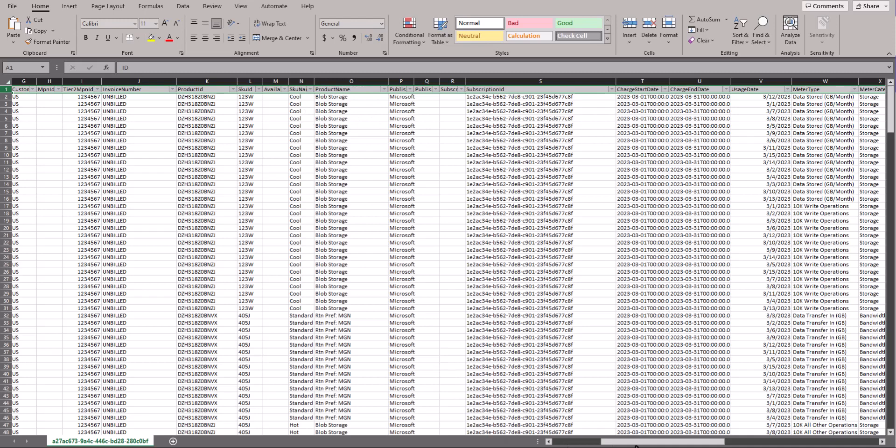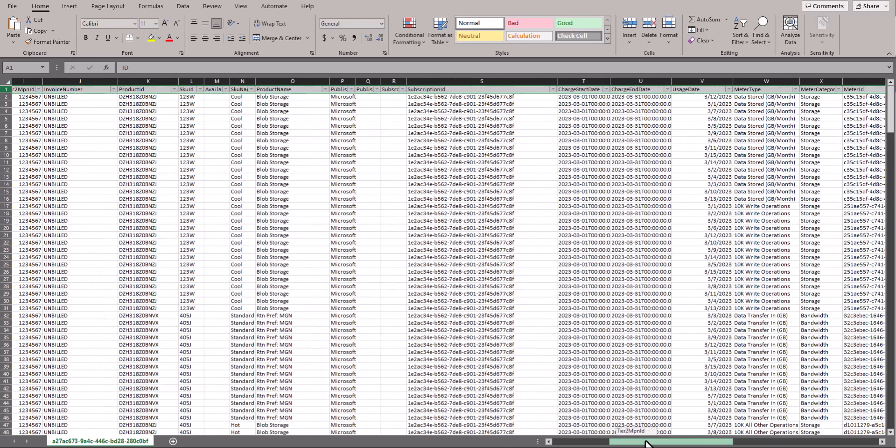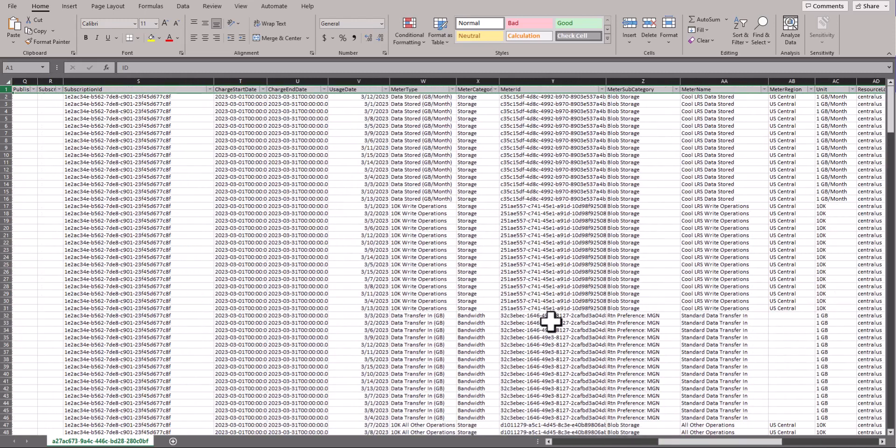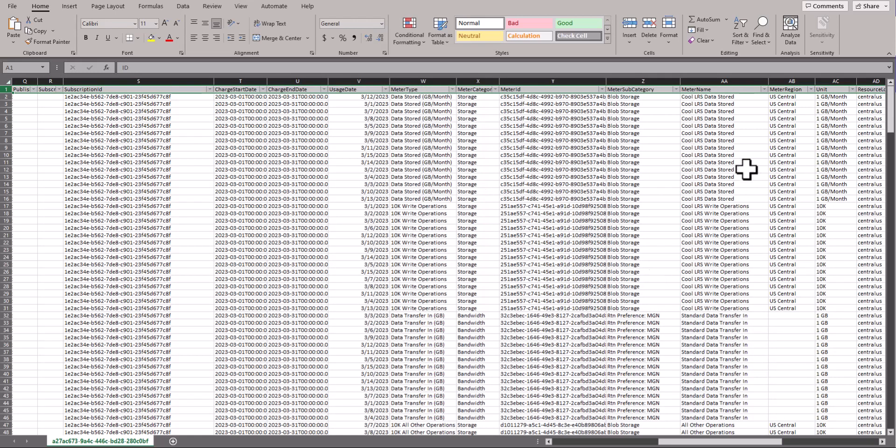Throughout this report, there are many columns that provide necessary data that have been gathered from the Azure environment and are very beneficial, such as product name, usage type, meter type, and the unit pricing.